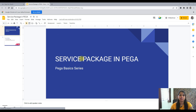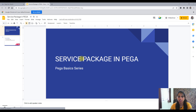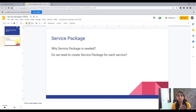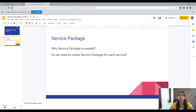Hello everyone. Today's topic is about service packages in Pega. This is the first in a line of different videos I will make on services and connectors — basically on integration. First we'll discuss why a service package is necessary and whether we need to create a service package for each service.